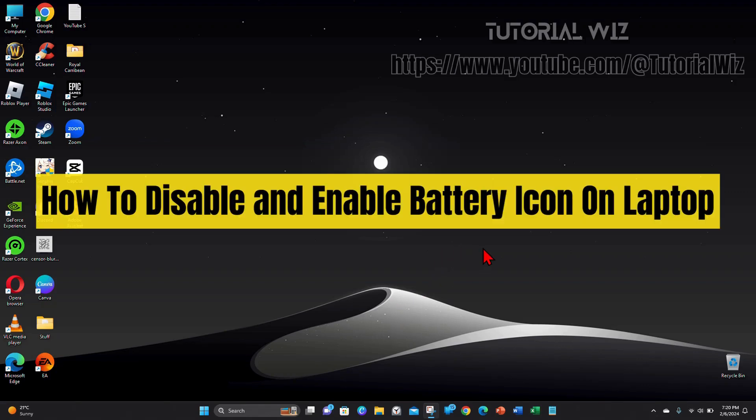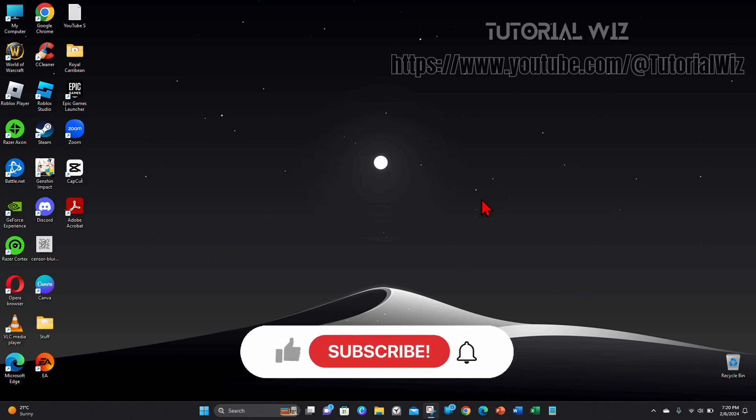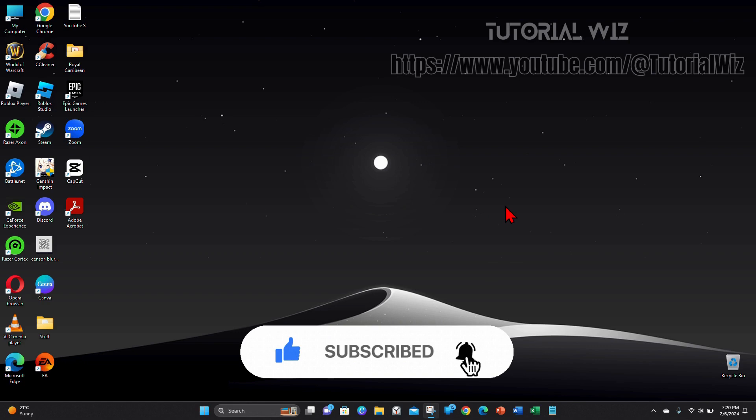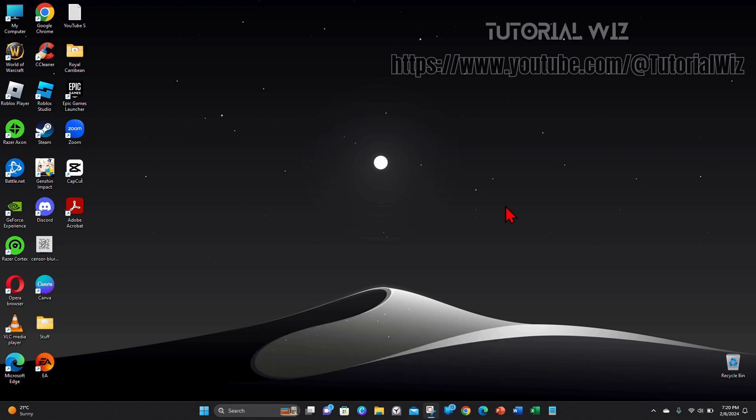Hey guys, welcome back to my channel. In this quick tutorial I'll show you how to disable or enable your battery icon on your laptop. Please make sure to watch this video to the very end so you don't miss out on important information and to not make any mistakes along the way. With that said, let's dive in.